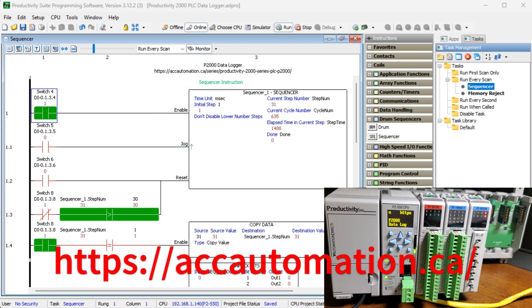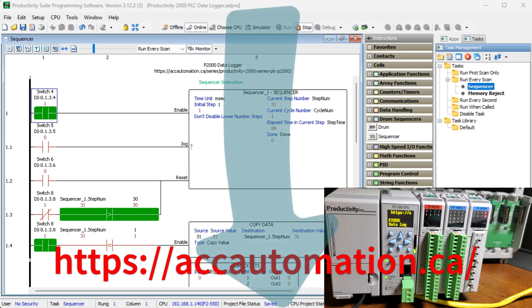Detailed information contained in this video can be found at accautomation.ca — a link has been put in the description below. If you have not watched the other videos yet, there will be links in the description below that will start you with video 1, along with links to the rest of the videos in the series.